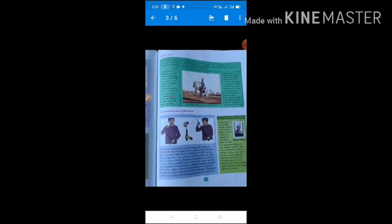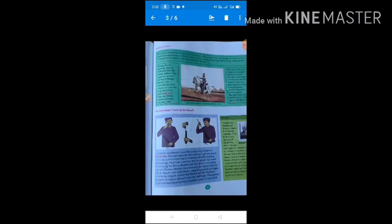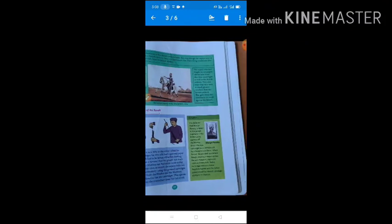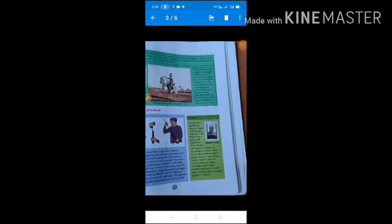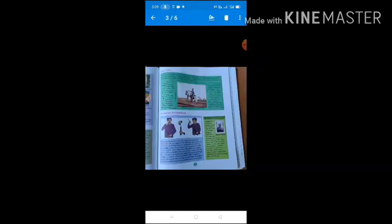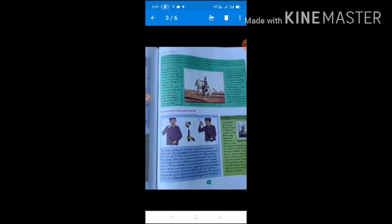After that, military causes, which are also known as the immediate causes of the revolt of 1857. We will discuss this topic in the next lecture. So dear students, please review the Great Uprising of 1857 — what were the economic causes, the political causes, and the social and religious causes. In the next lecture, we will again explain the military causes.